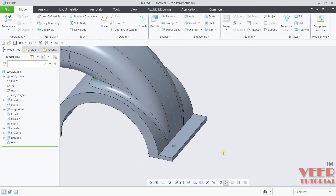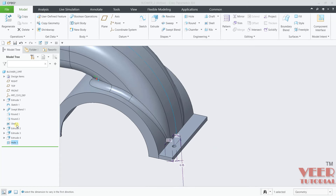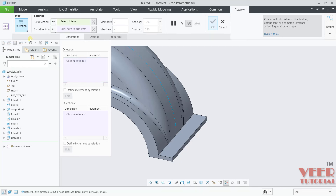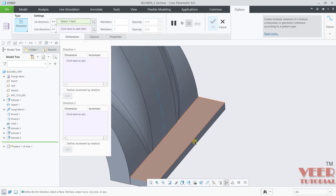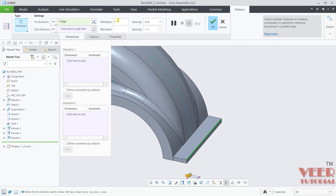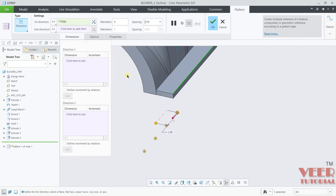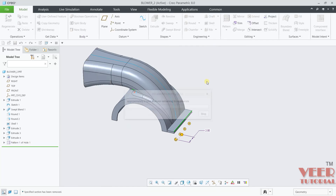We need to create a pattern of the hole. Go to hole, click on pattern, go to direction. For the direction I will select this edge. Number of holes I want is 4, spacing between them is 2. We have to reverse the direction — reverse it. Click ok.